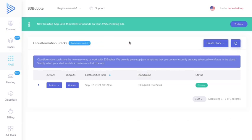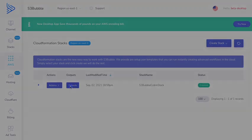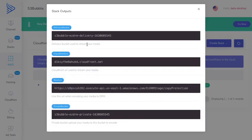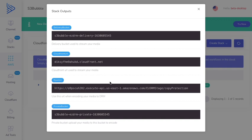Great, as you can see our stack is now created. Once the stack is created it gives us some outputs showing what we've created - a delivery bucket, a CloudFront distribution to deliver our content globally, a root URL for the API for the protection key, and a private bucket to store our media in.